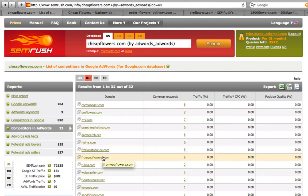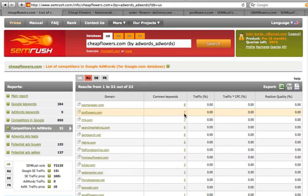Besides we can learn in what keywords we specifically compete. For example, with proflowers. Click on the common keywords.